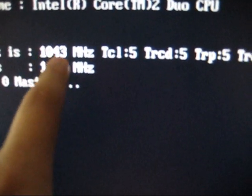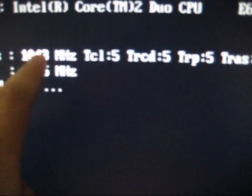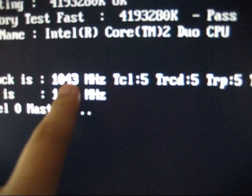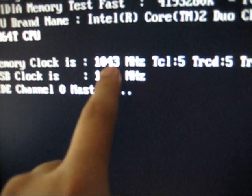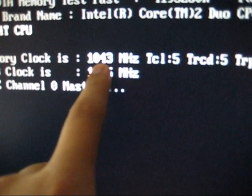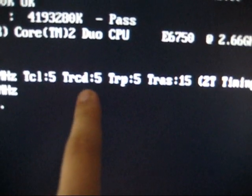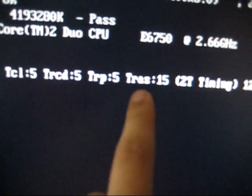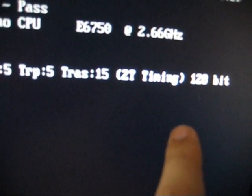It might be plus or minus a couple of hertz, but it's no big deal to me. So you'll see, if that said 800 and now it says 1043, it's correct. It'll show your timing right here too. 555-15, 2T timing.